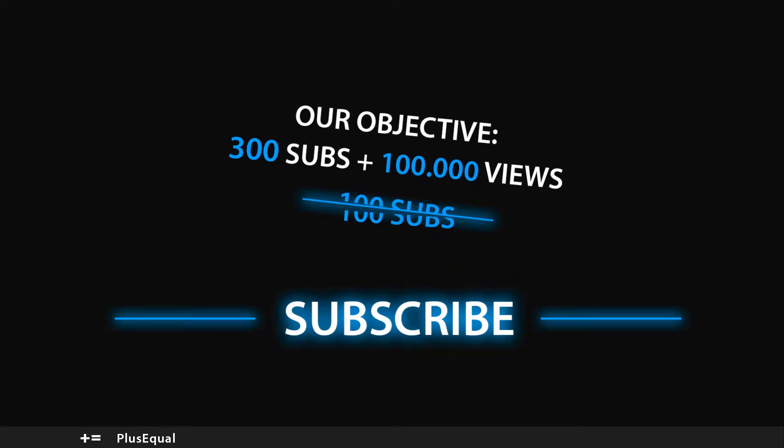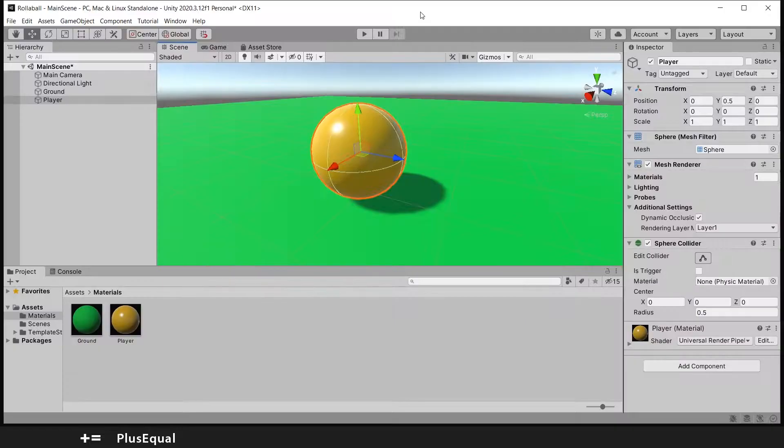Hello guys, welcome to Plus Equal. Today we will be moving our player by adding a rigidbody and creating a script. We will also use the new Input System from Unity, so let's start.